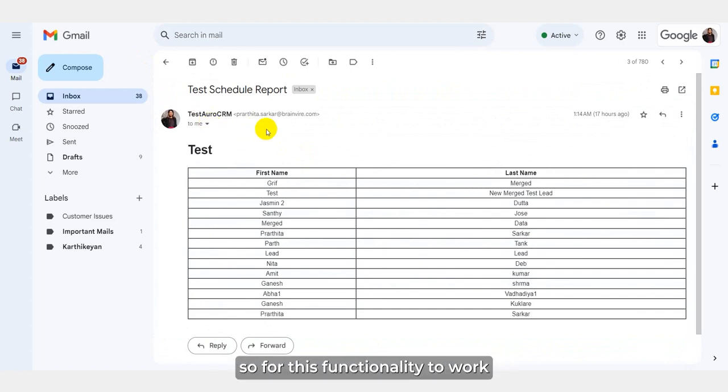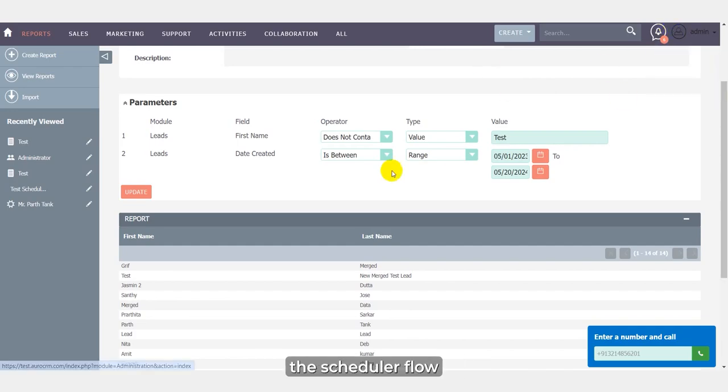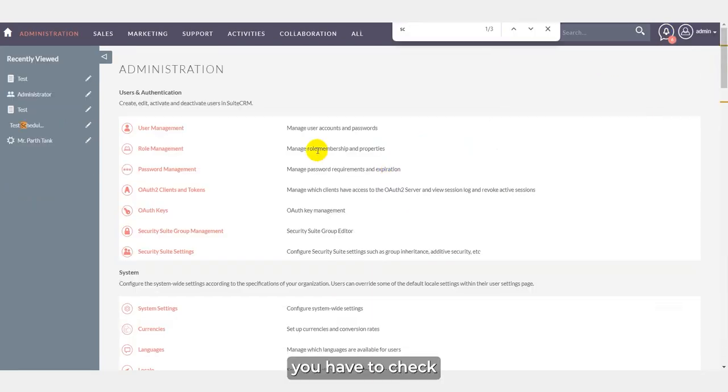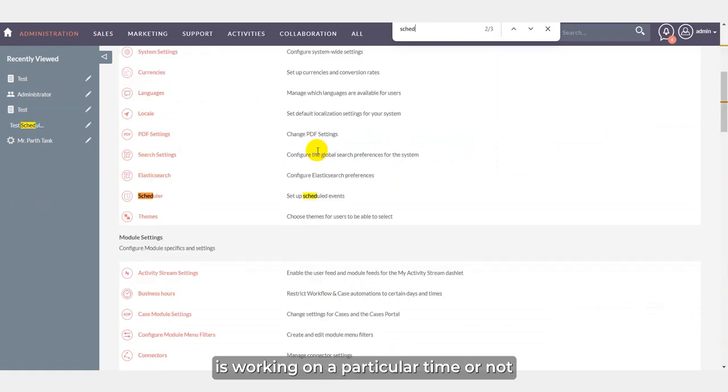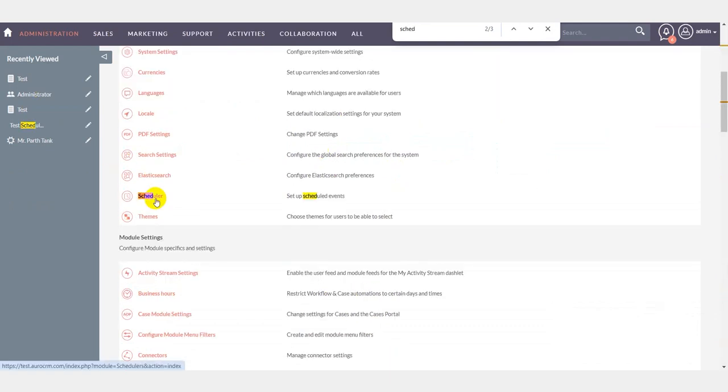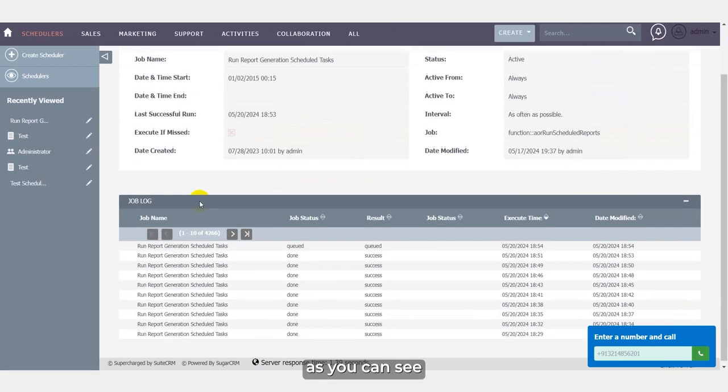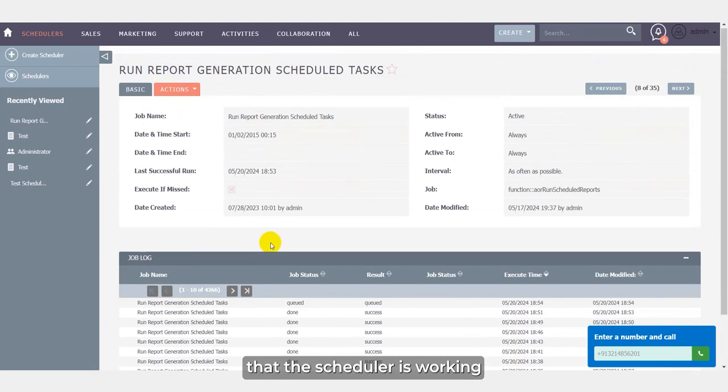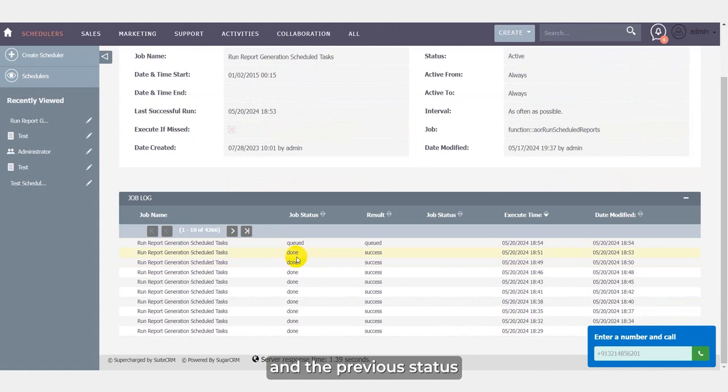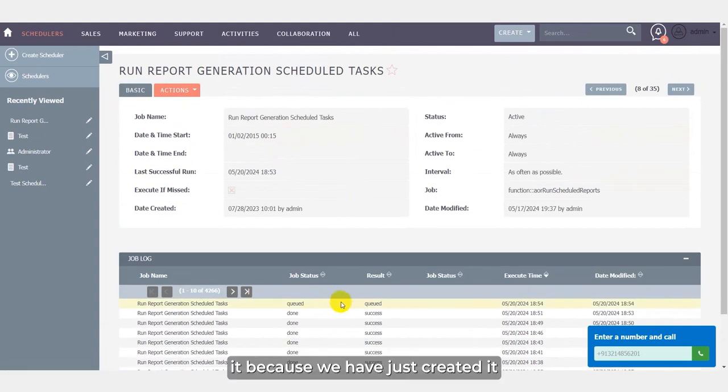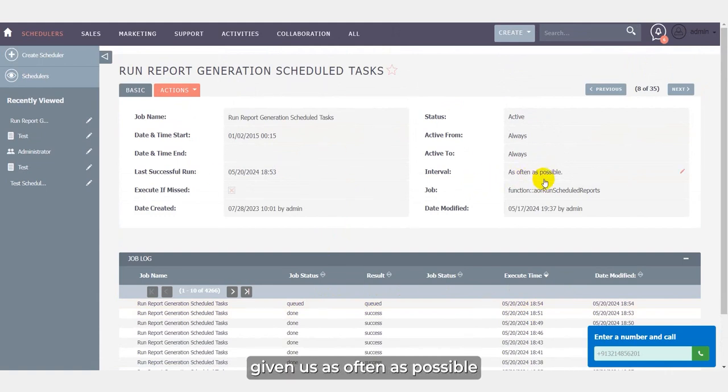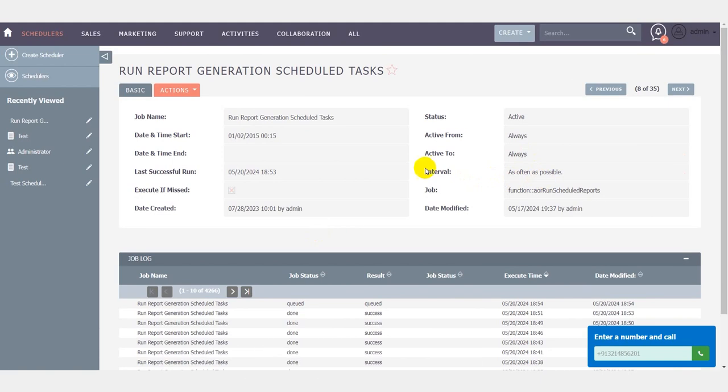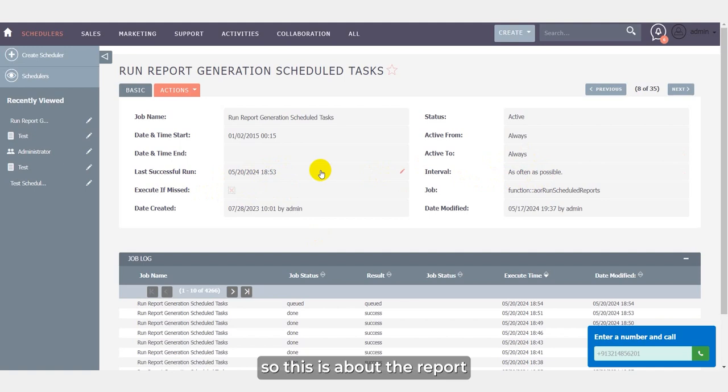So for this functionality to work, you have to always check the scheduler flow. You have to check if the scheduler is working on a particular time or not. As you can see that the scheduler is working and the previous status shows us done and success. So here it is queued because we have just created it, so it will take some time to update as interval status is already given as often as possible. So while checking, first you have to check the last successful run whether it is running or not. So this is about the report, BV report tweaks.